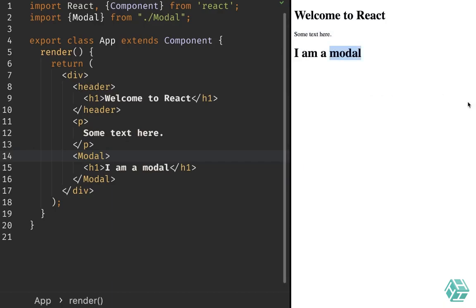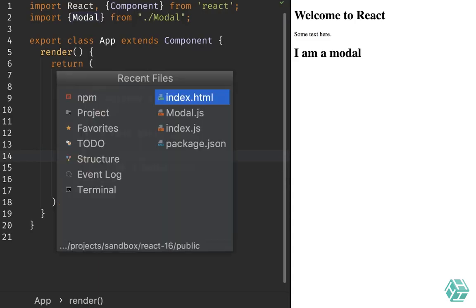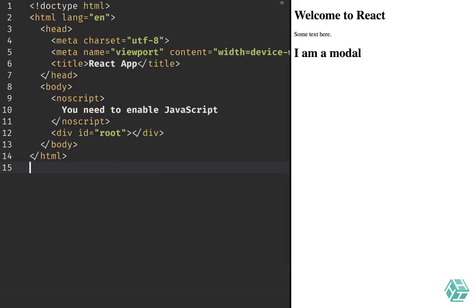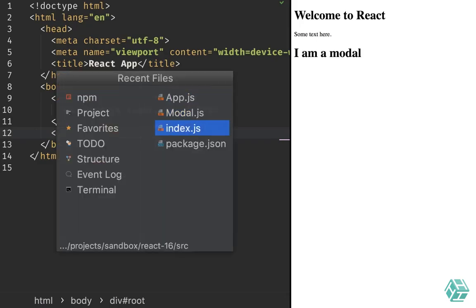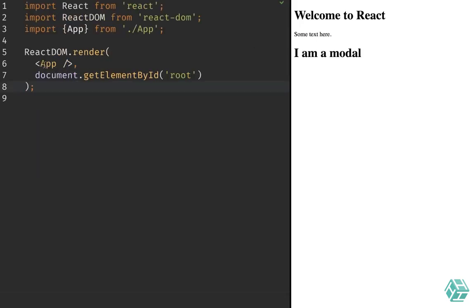So let's transform this into a portal and see how we can make use of portals to render this modal component. Before doing this, let's go to our index.html. What we can see here is that by default we have a div with an id of 'root'. This is where our application will be rendered. If I go to the index file of my application, we can see that the App component, which is the root of our application, is rendered into that root div.